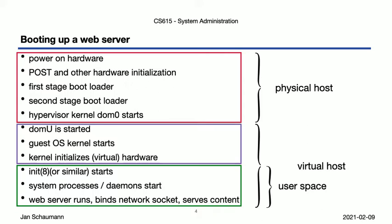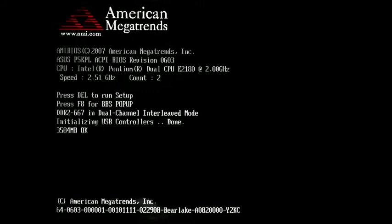But today, we only care about the first few steps, where we look at how we even get to the kernel. So when you power on a physical server, this is what you might see first. This is an example of an American Megatrend's BIOS, the basic input-output system, showing a successful power on self-test. Normally, this would now simply jump into the boot sector of the configured boot disk, but it may also let you configure certain aspects.